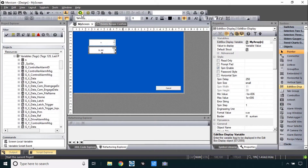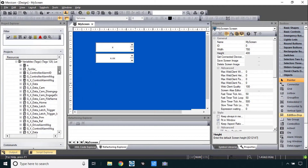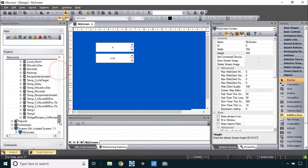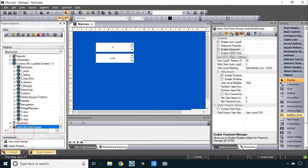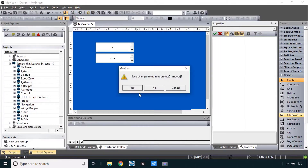Now let's run this. A little trick: you can hold down the run button and choose 'run screen' — that's different from start project. Run screen just runs this screen and does not require communications to be working; it starts up a little quicker too. Before using that, I should remove password protection on my project. Under users and user groups, enable password manager, I'll just deselect that. And now — run screen.